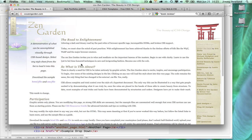Hi everybody, Jimmy again. I'm going to talk about CSS some more, and I want to use one of the most interesting sites for a web designer to check out: CSS Zen Garden.